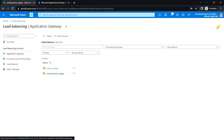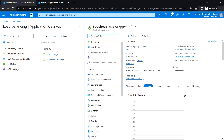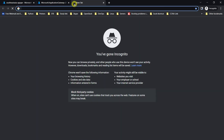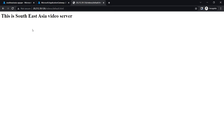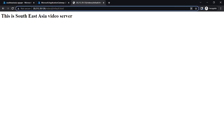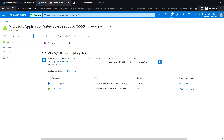Let me go to the Application Gateway. The Southeast Asia Application Gateway has been completed first. Let me take the frontend IP address and try to access it. I'll access the /videos/default.html path and I can see this page is coming from the Southeast Asia video server. Now let me replace this with /images and I can see this is coming from the Southeast Asia image server. Similarly, let's test East US as well and wait for that deployment to complete.